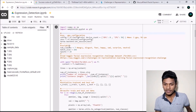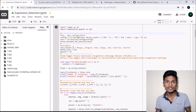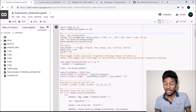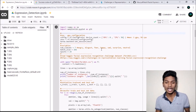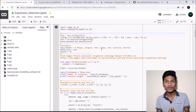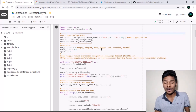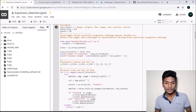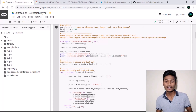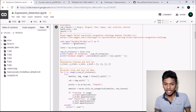The number of classes — meaning the expressions we are going to detect — is seven: angry, disgust, fear, happy, sad, surprise, and neutral. The batch size is 256 and the number of epochs is 25. I set it to 25 because that gives much better accuracy. It took me around 10 minutes per epoch on Google Colab, which means around 250 minutes or 4 hours of continuous training.